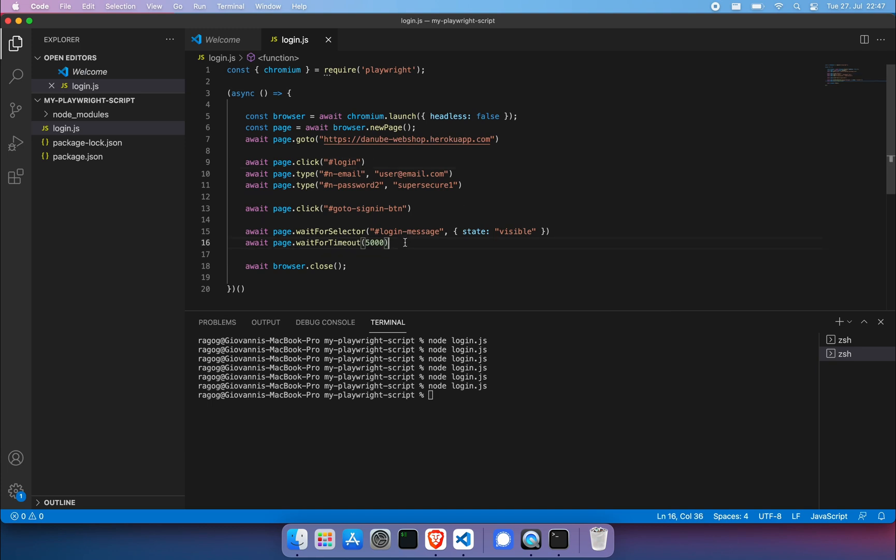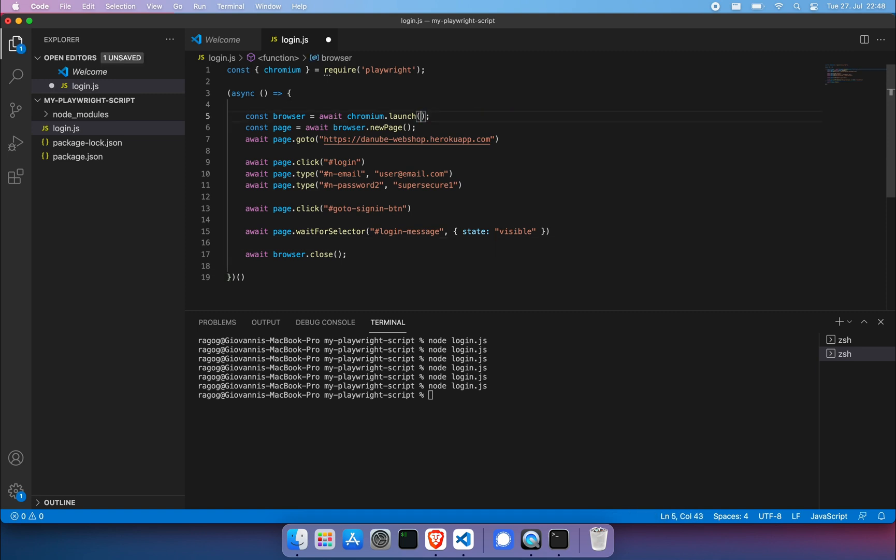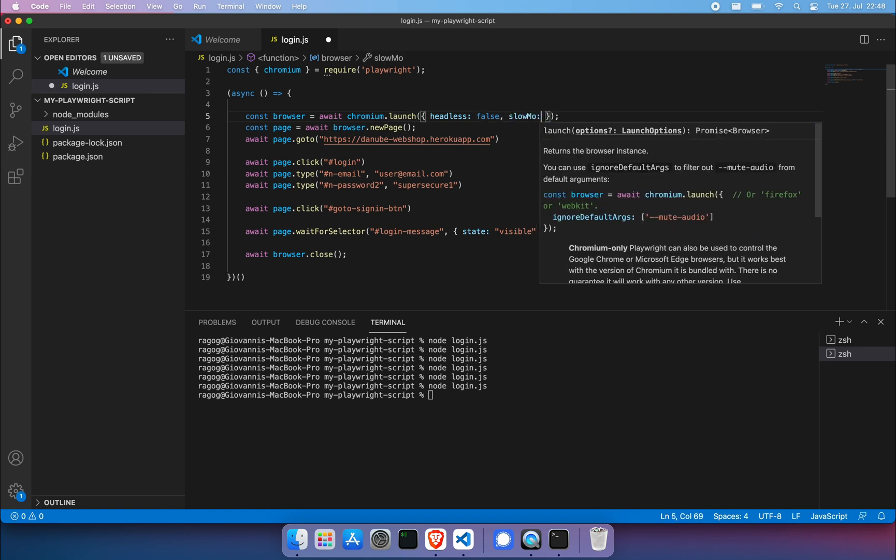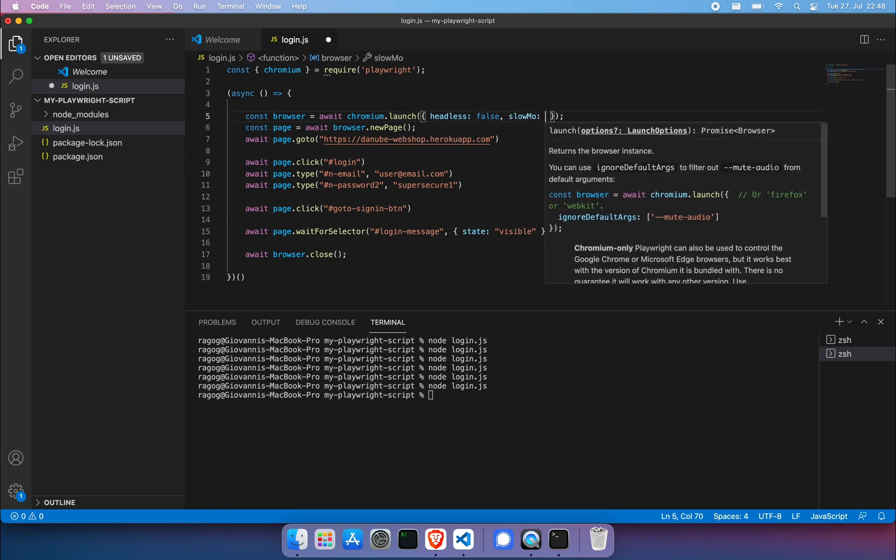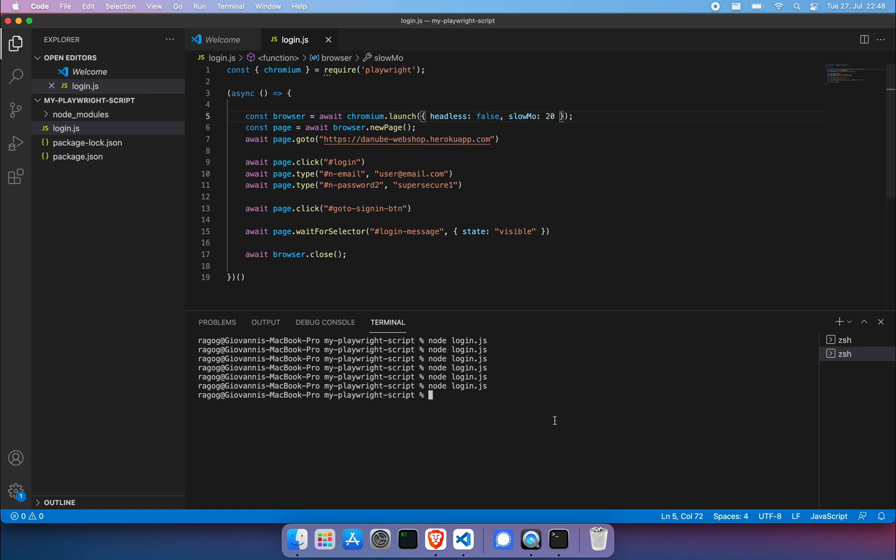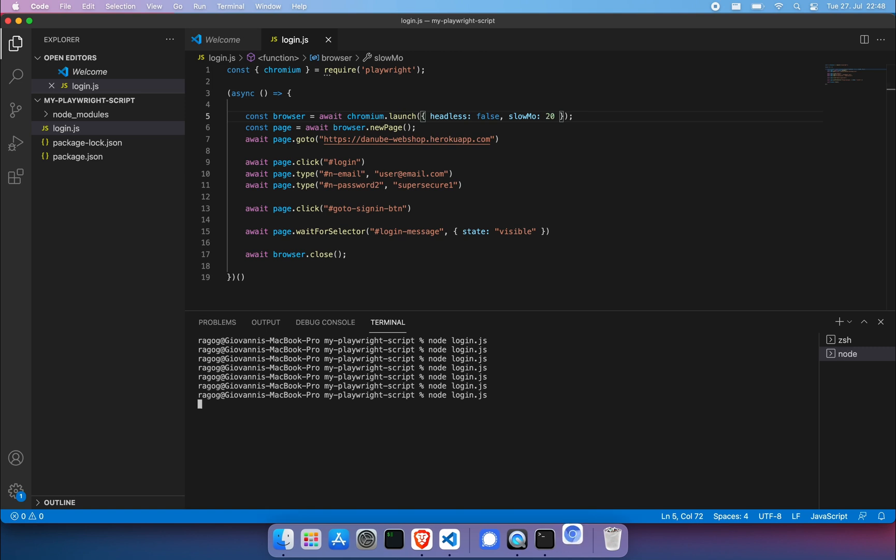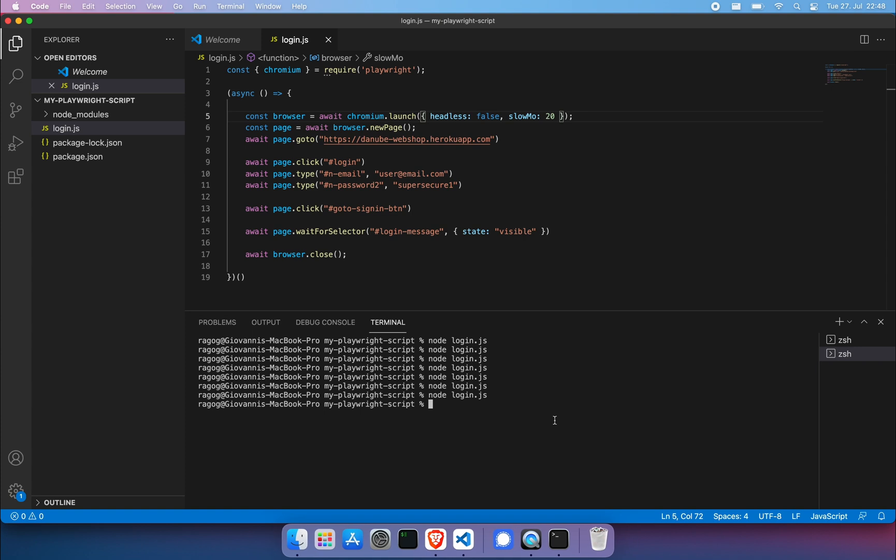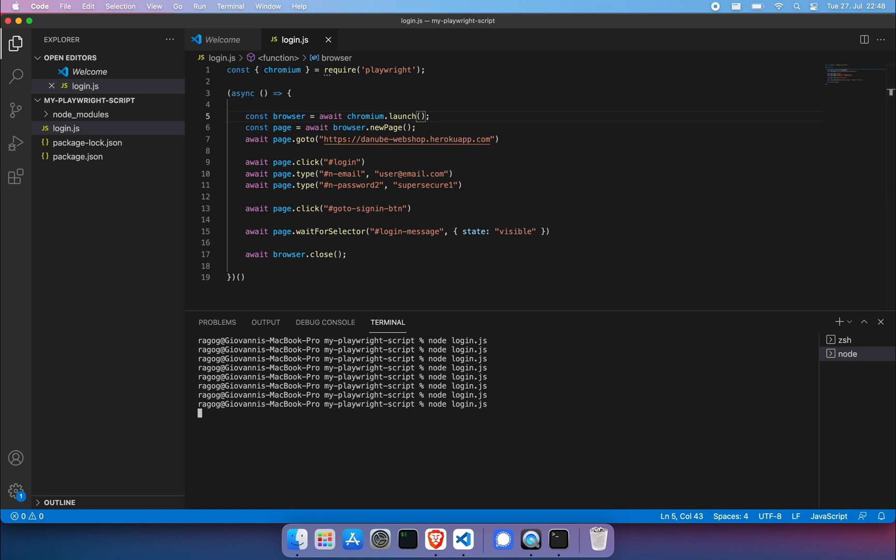Remember to take out that page dot wait for timeout. Save again. Let's take out the headless false. By the way, if you wanted to slow things down here, what you can do is just add slow mo. Let's put it to 20 milliseconds and replay everything in slow motion. Now we had a better idea of what was going on. Now what we want to do is also get rid of this stuff and run fully headless and do a node login dot JS and everything went well.